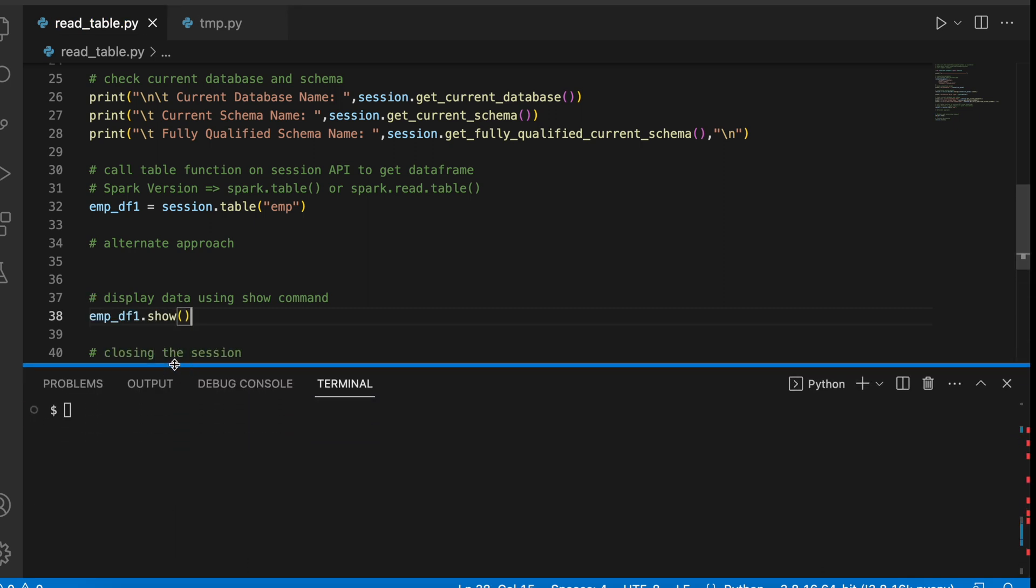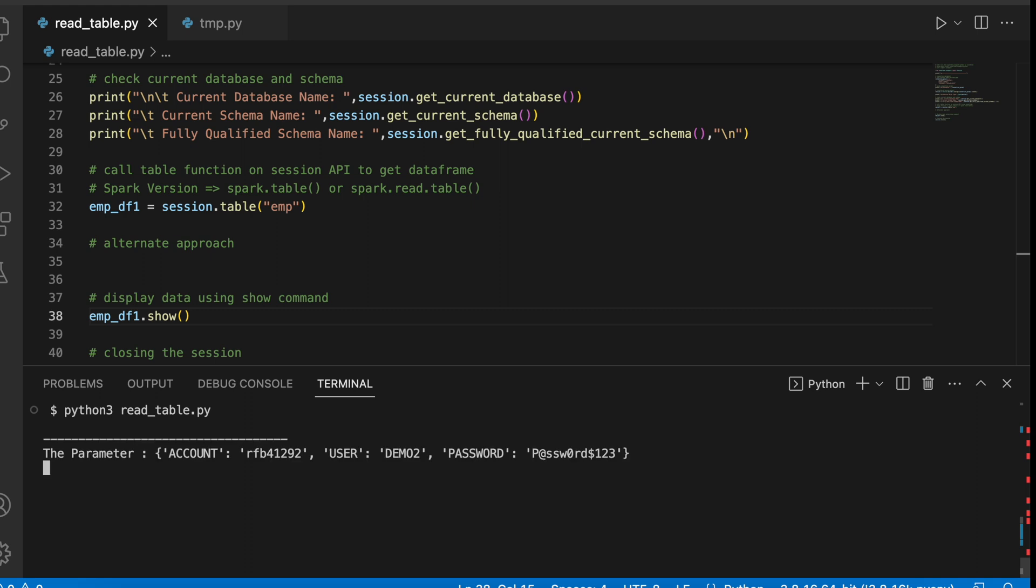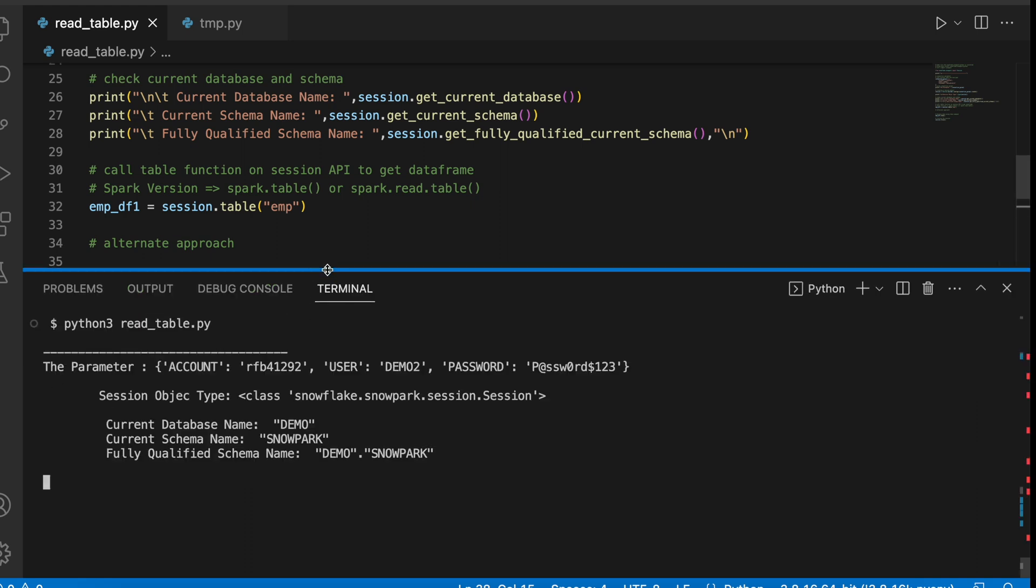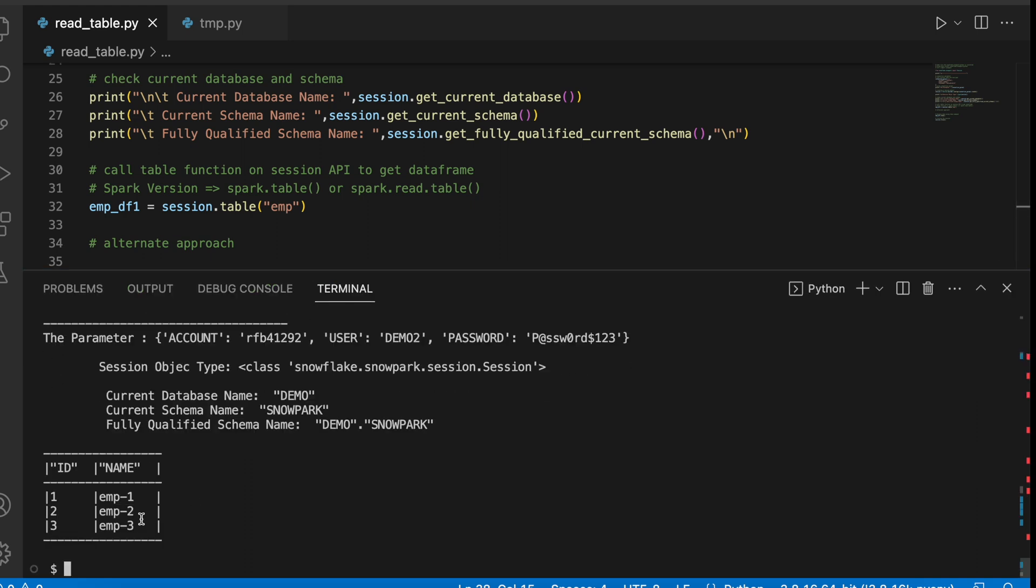Let's run the program. Now I can see I have total three records in this table.